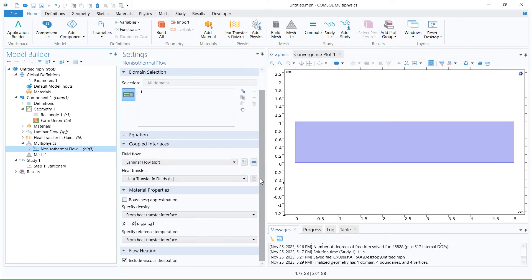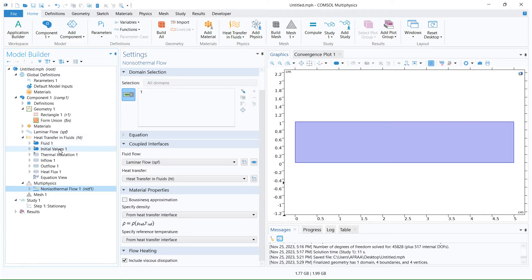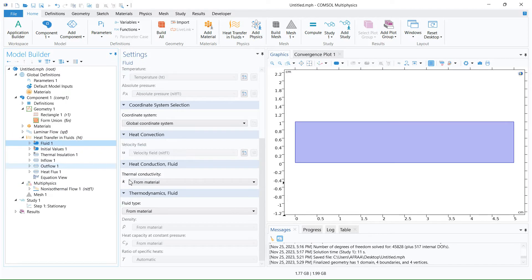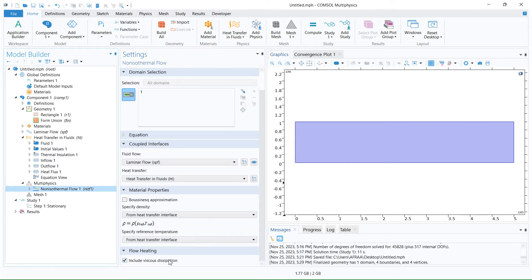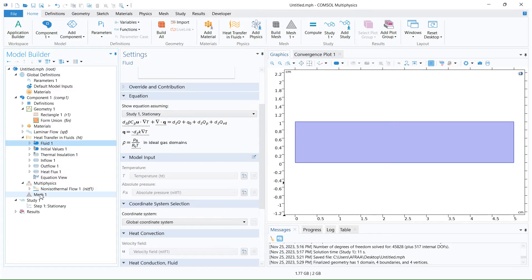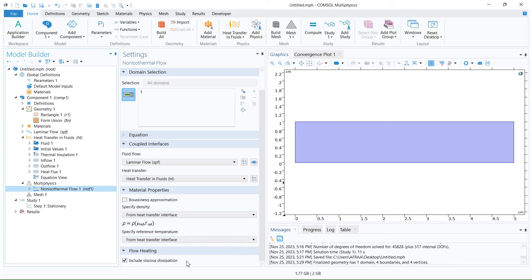We go to non-isothermal flow — it's a multiphysics coupling. You see that the viscous dissipation is a heat source of the heat transfer equation. If you go back to heat transfer in fluids and click on fluid, you see that this section is a heat source. So if you activate the viscous dissipation, the heat source domain is added with this equation. This is optional — if you want to calculate the viscous dissipation you need to activate this option; if you do not have any viscous dissipation, you can deactivate this option.